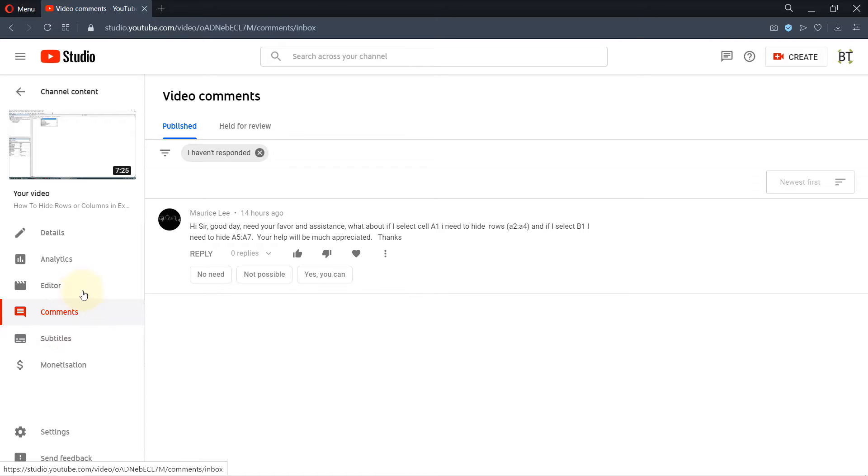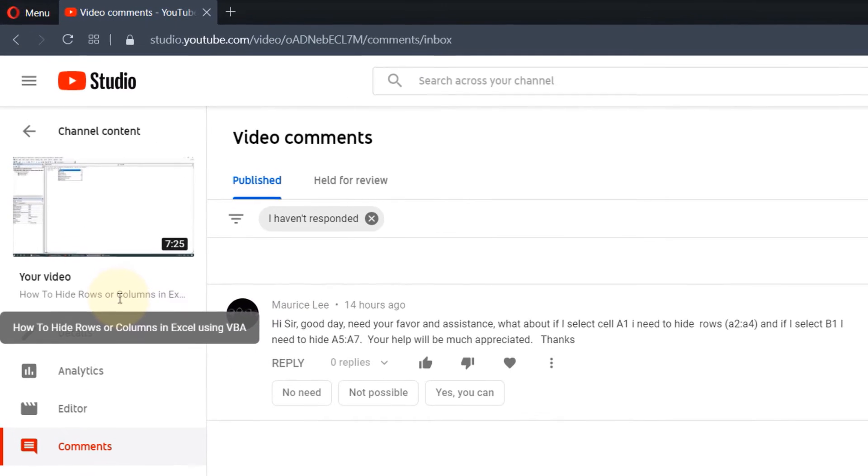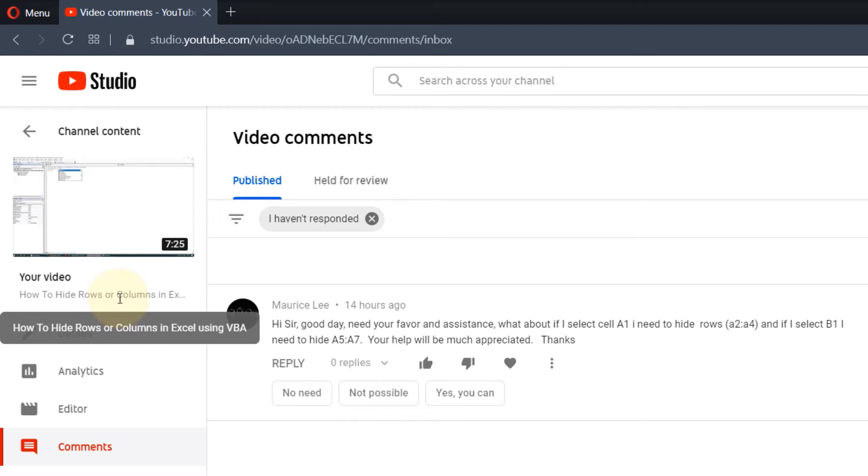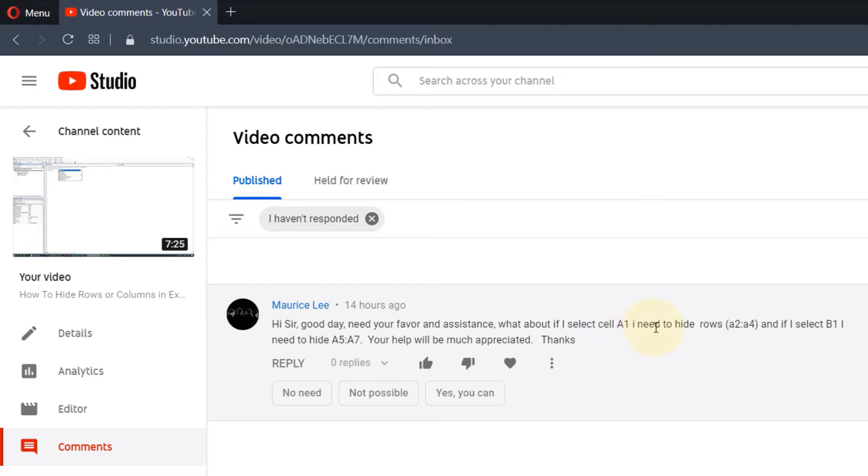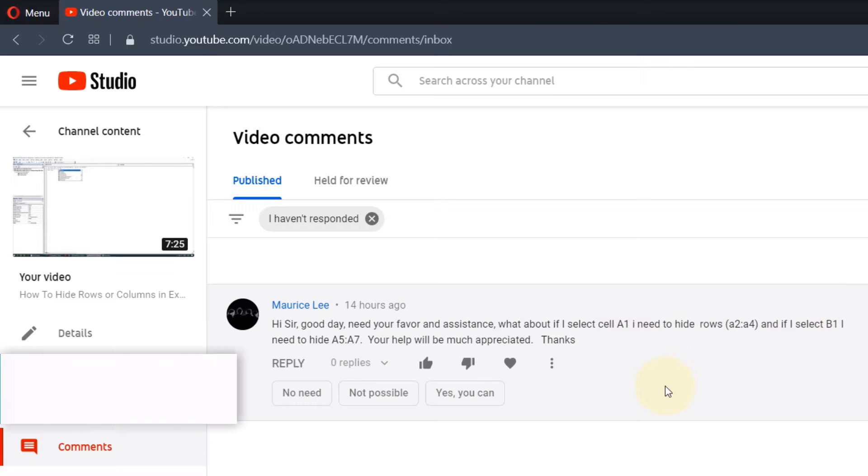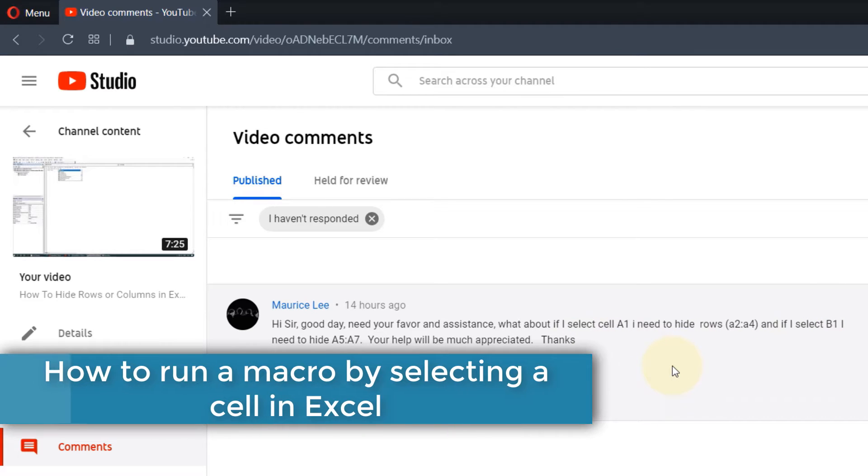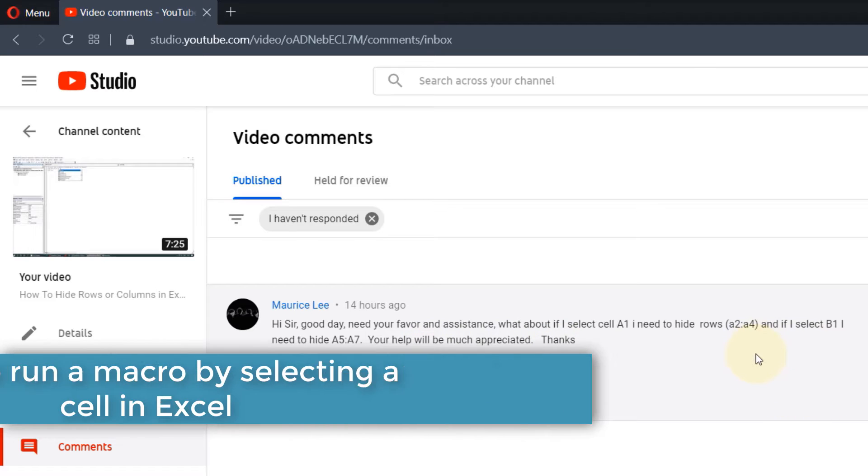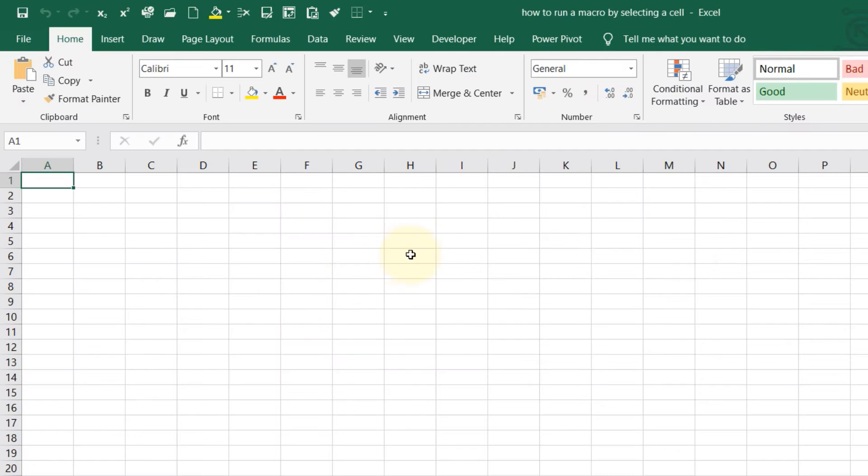In my previous video, I made a tutorial on how to hide cells or columns in Excel using VBA or macros. One of my viewers asked me how to hide rows A2 to A4 by selecting cell A1, or hide rows 5 to 7 by selecting cell B1. In this video, I'm going to show you how to activate a macro to hide these rows by selecting a cell.